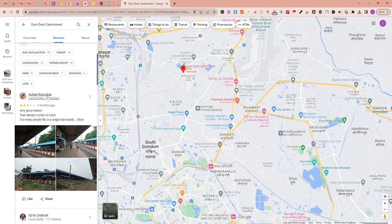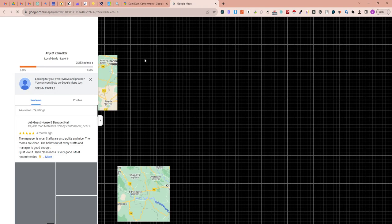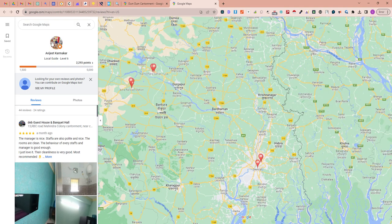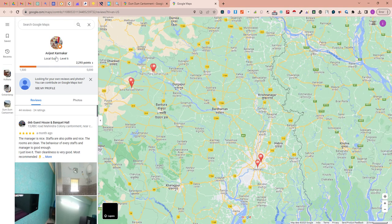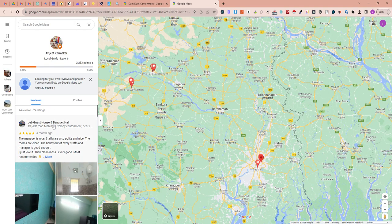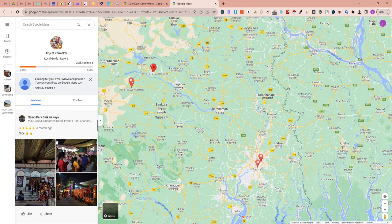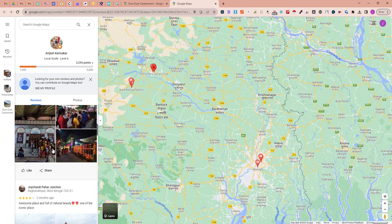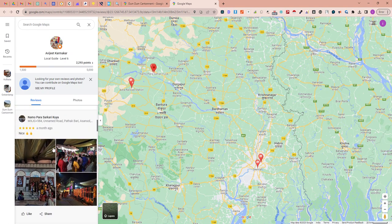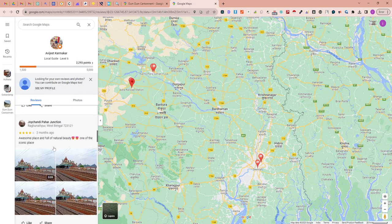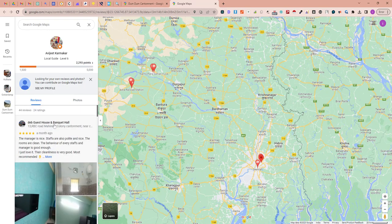...then if I click on anyone, this is Abhijit Karmuka. So if you click on this contributor, then I can get the detailed information of this contributor and the reviews he has posted on Google Maps.